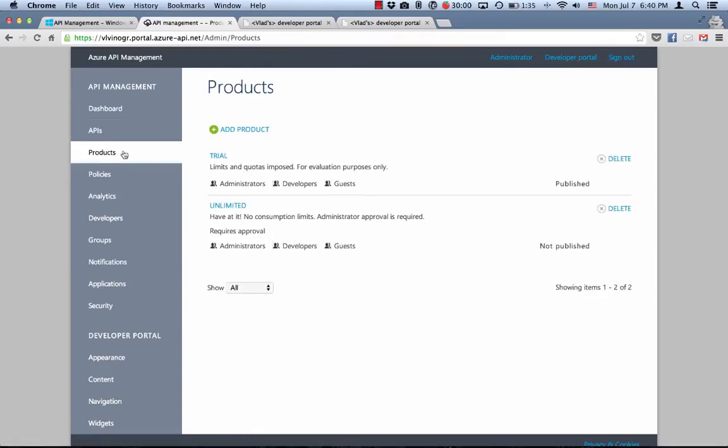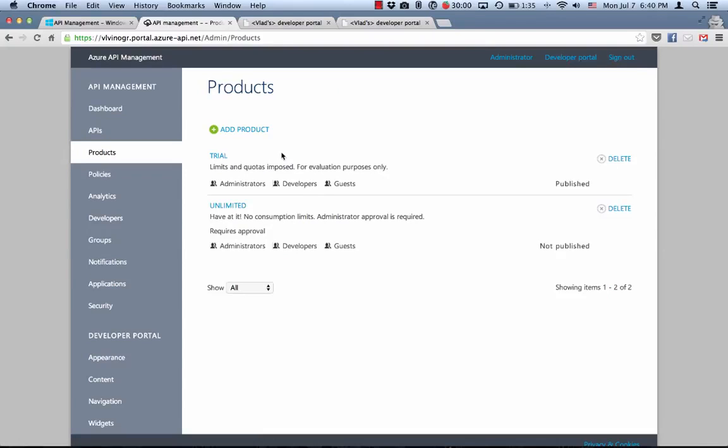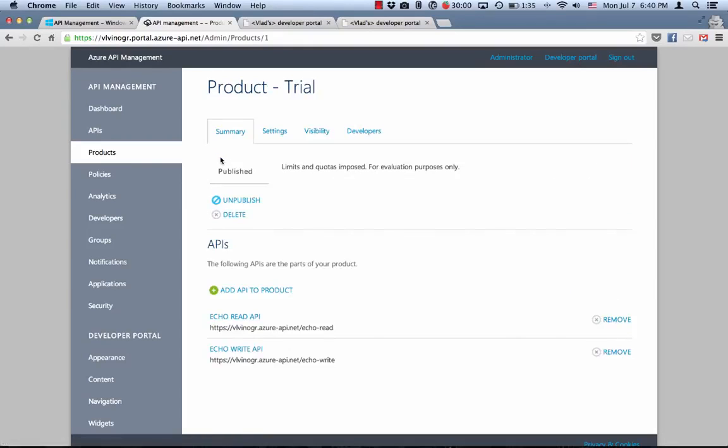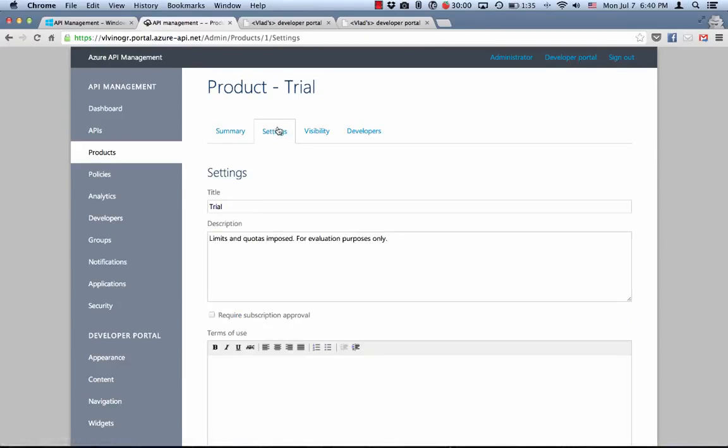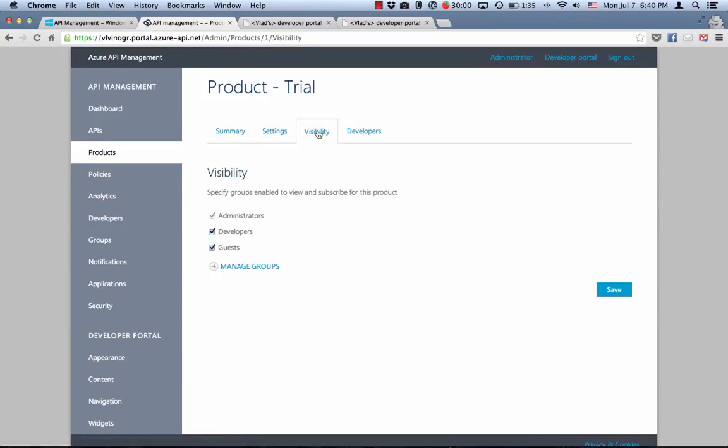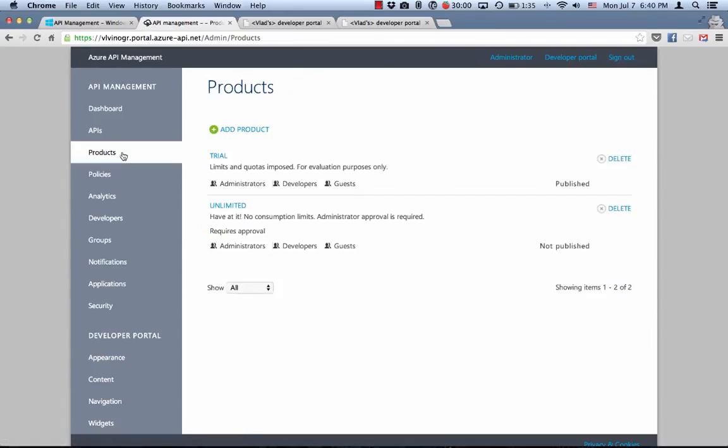I also have here two products, trial and unlimited. Products are mechanisms for packaging APIs and making them available to developers. Each product may reference one or more APIs. In our case, both products reference both APIs. They also can have associated terms of use and made visible and hence subscribable to all or specific developer groups. Last but not the least, products may have associated rate limits and quotas imposed on them.